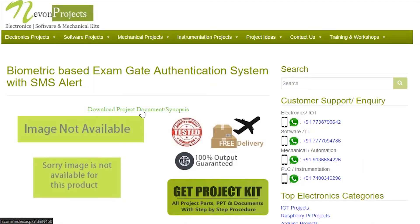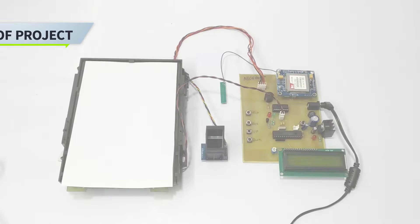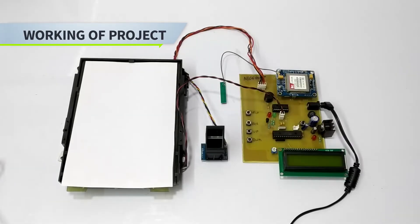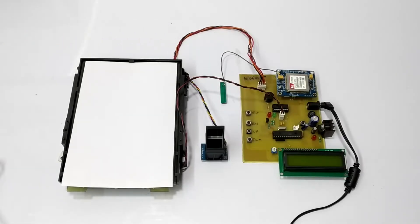Hi guys and welcome to the demonstration of biometric exam entry authentication with SMS alert. This is an advanced system made for identifying candidates and granting access. Let's see how the system works.